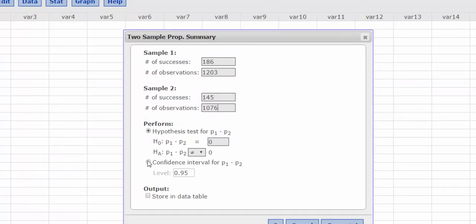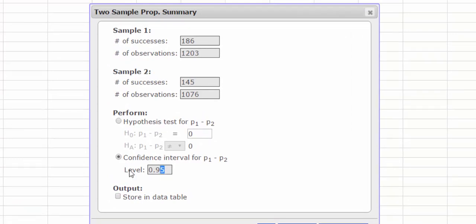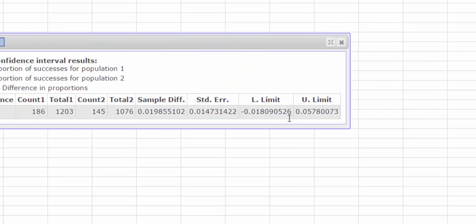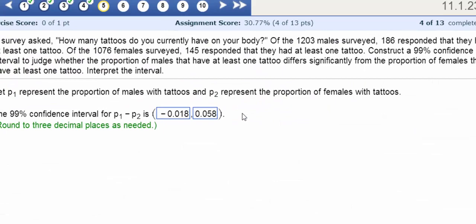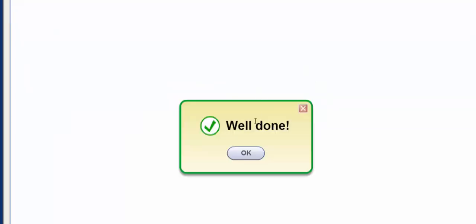And we're going to build a confidence interval at the 99% level. I press Compute, and I have my lower and my upper limits here. I press Enter, and I scroll down to see the well done. So I press OK.